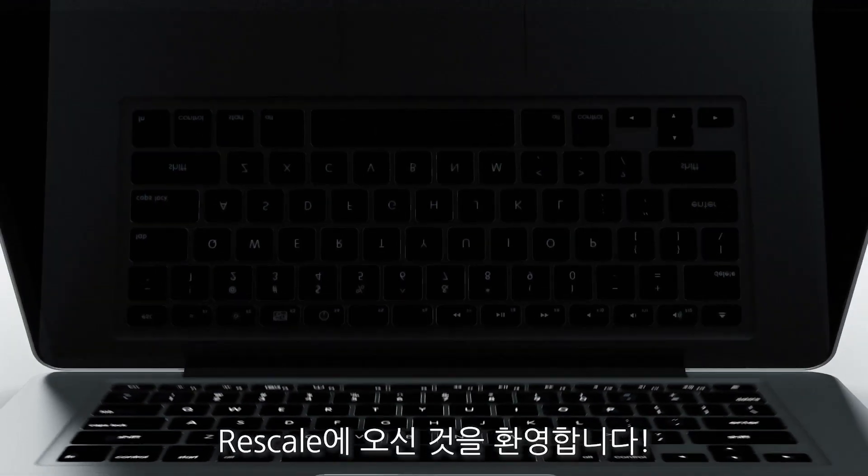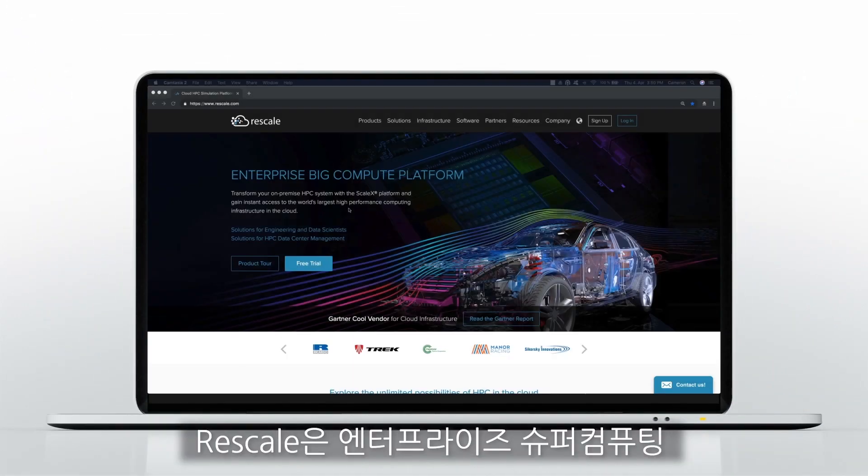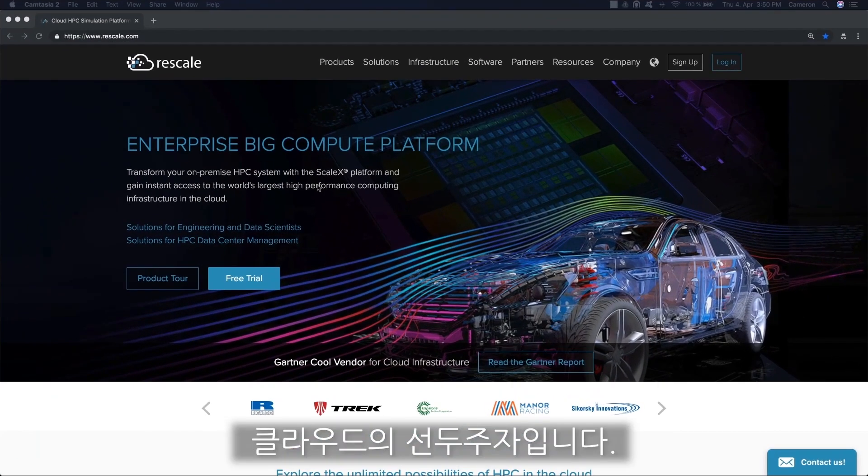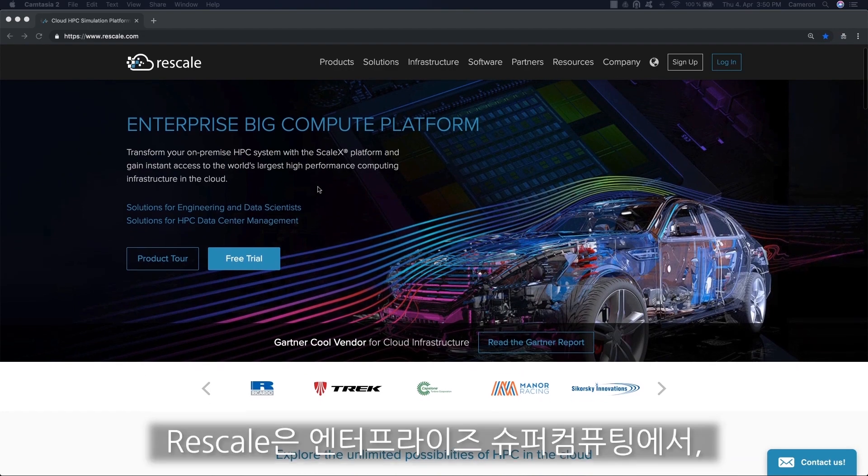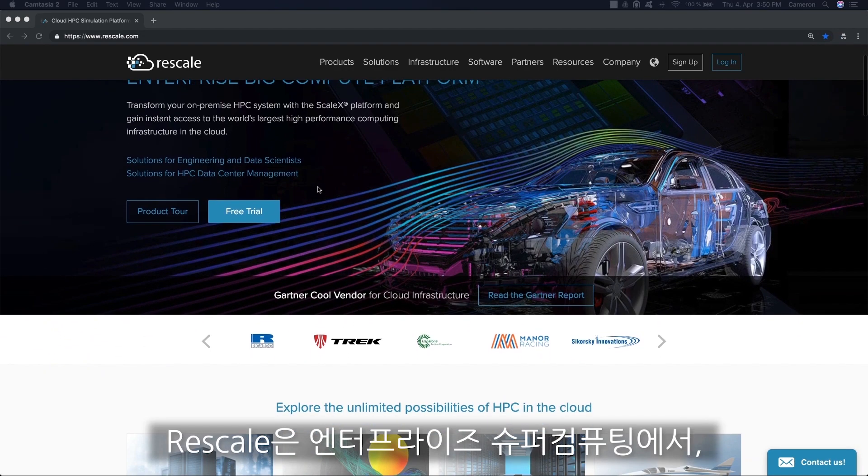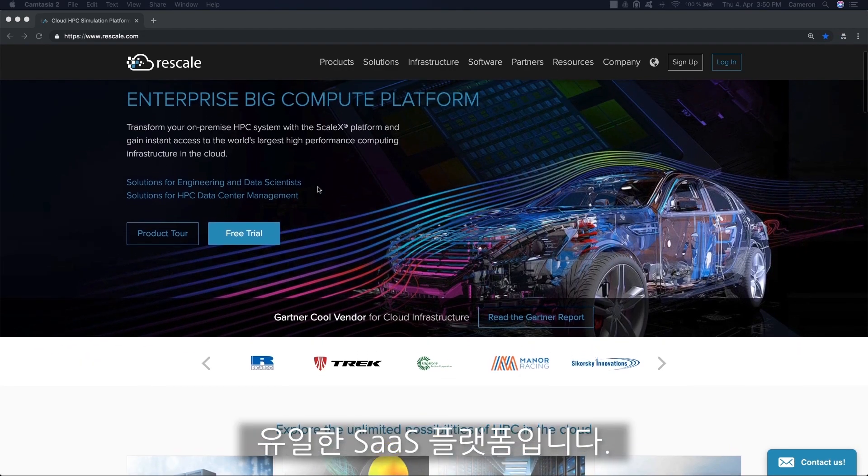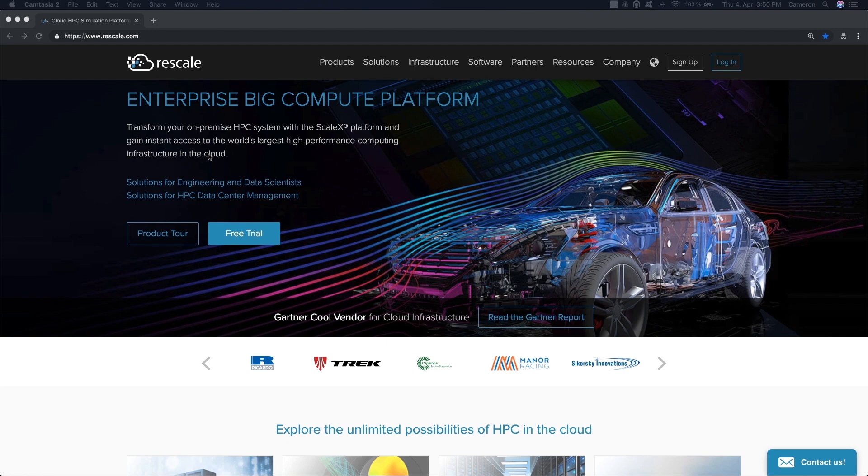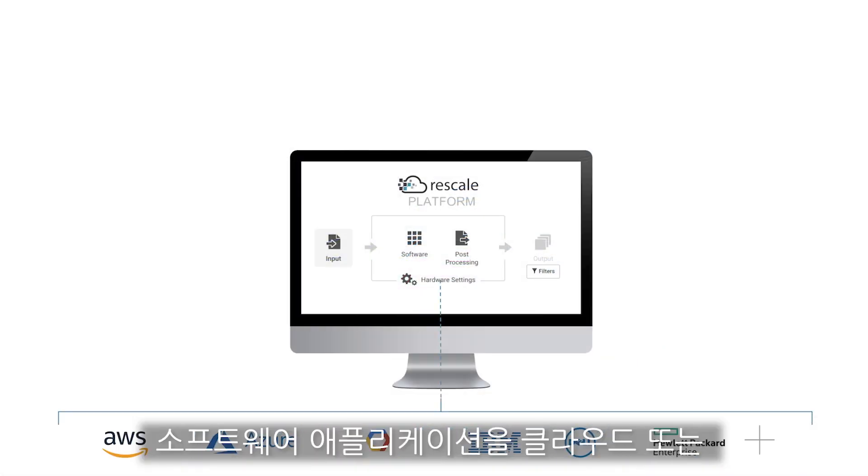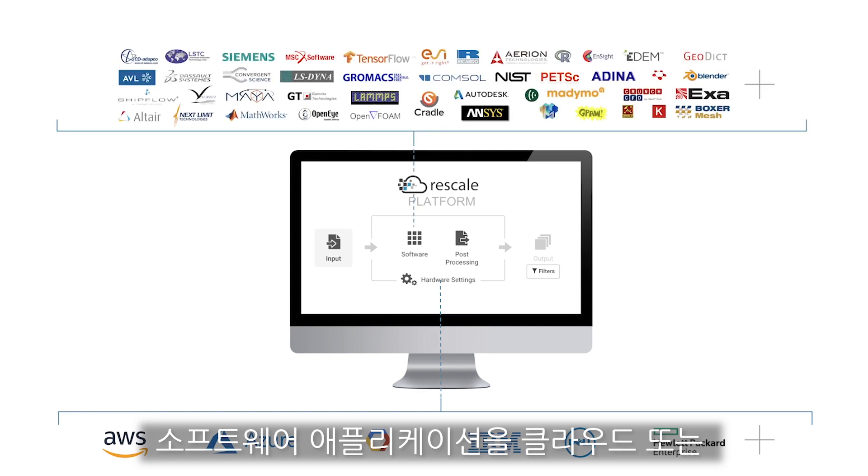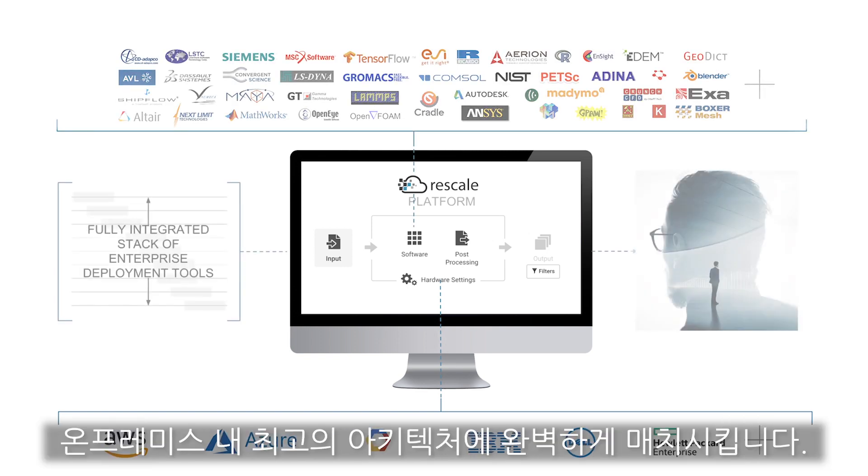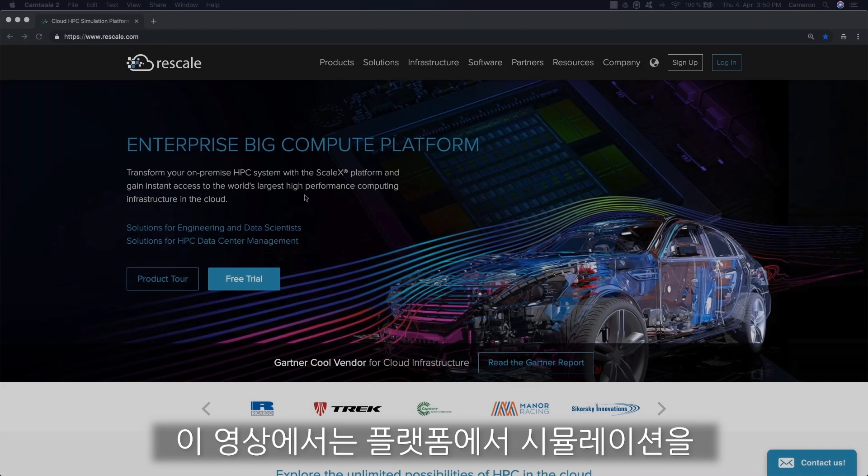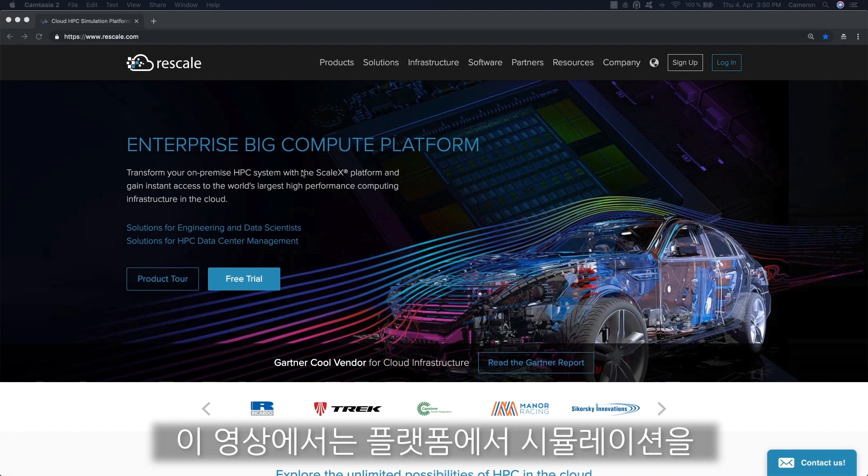Welcome to Rescale. Rescale is the leader in enterprise big compute in the cloud. Rescale is the only software as a service platform for enterprise computing. Rescale's platform, built on the most powerful high-performance computing infrastructure, seamlessly matches software applications with the best architecture in the cloud or on-premise. In this video we will show you how to run a simulation on the platform.